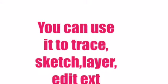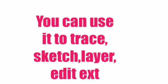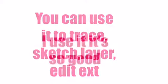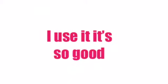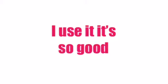You can use it to trace, sketch, layer, edit, etc. I use it. It's really good. It's probably one of my main editing apps.